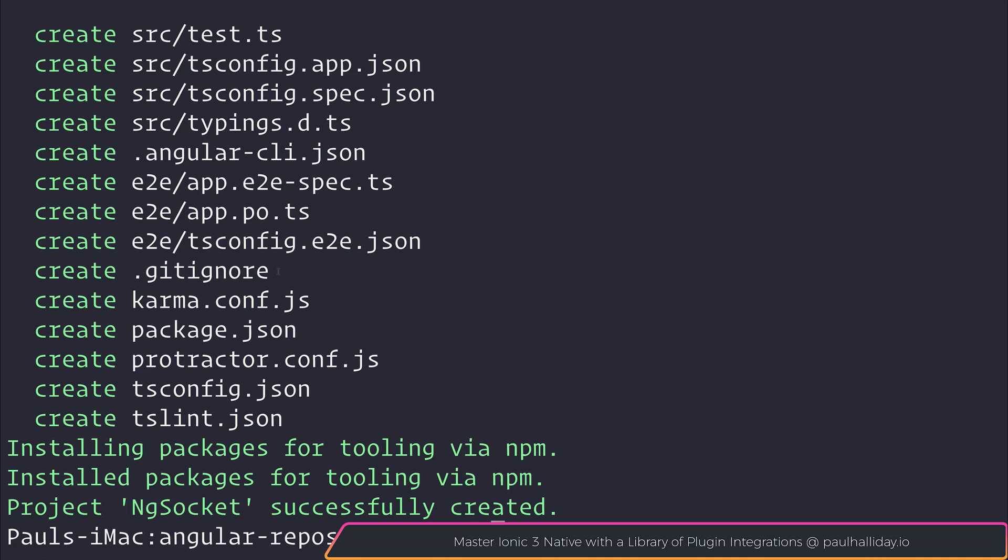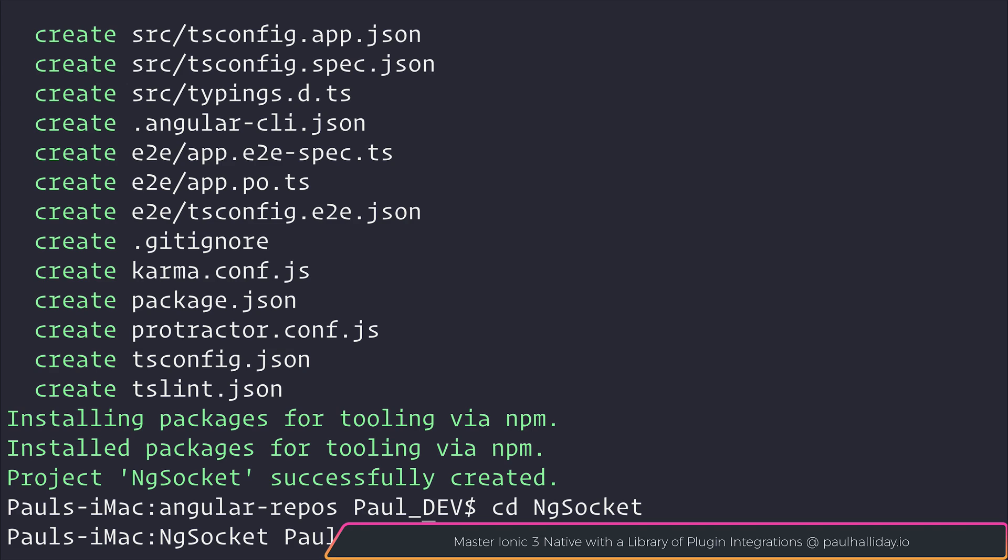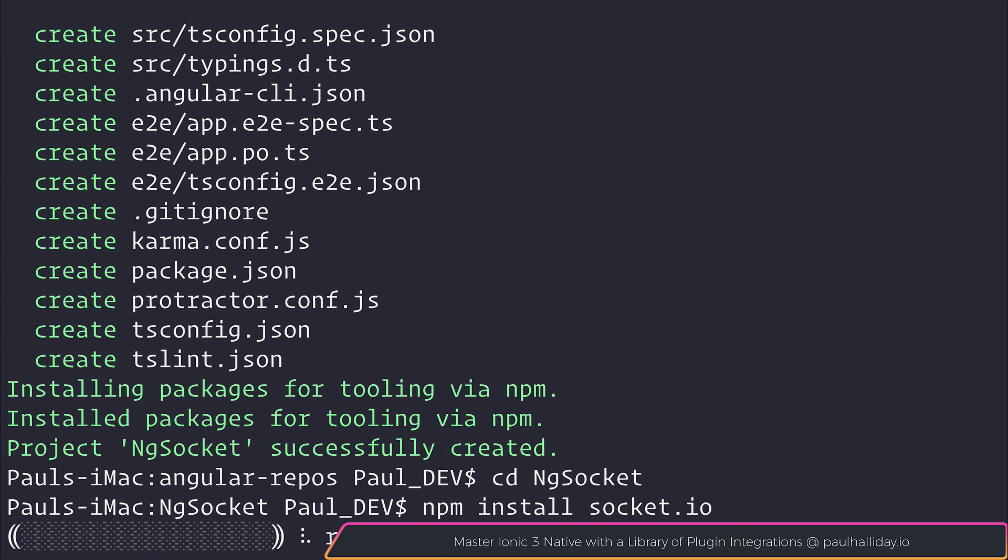Once that has been successfully created we can cd into ng socket and the next thing we need to do is install socket.io on our client. So let's run npm install socket.io and while it's installing we can open this up inside of our editor.